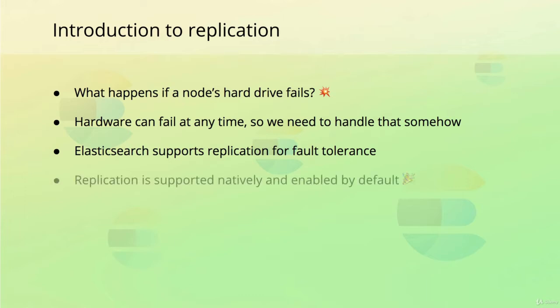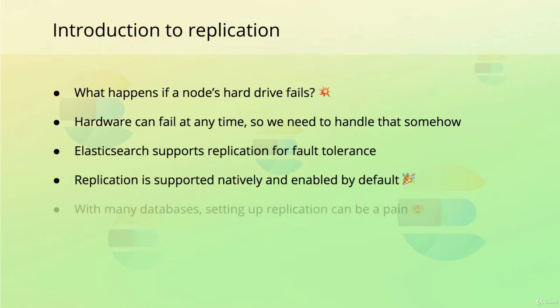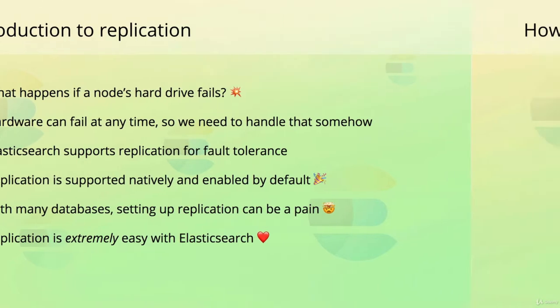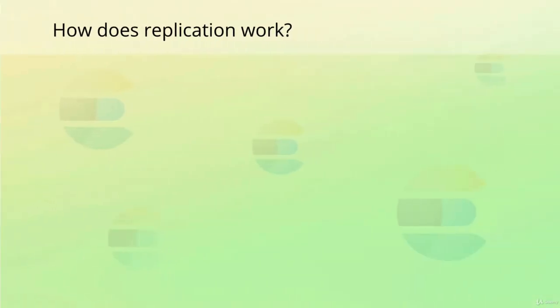Elasticsearch natively supports replication of shards, and this is actually enabled by default, with zero configuration. How cool is that? Many databases also have replication functionality, but setting it up can be quite complicated, so getting all of this for free is really awesome. So, how does replication work in Elasticsearch?